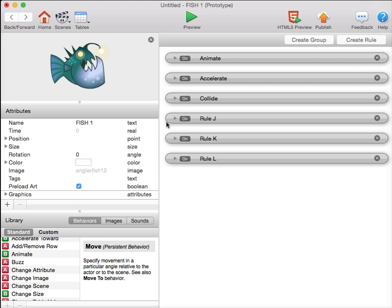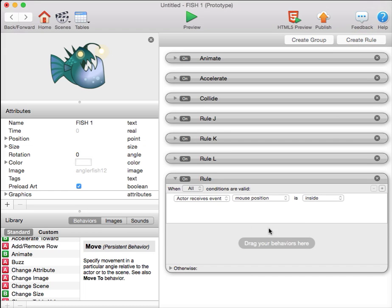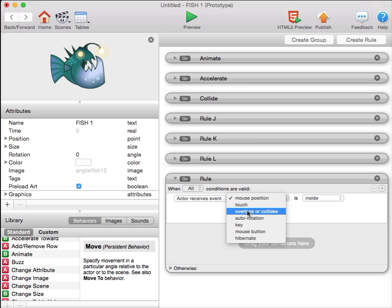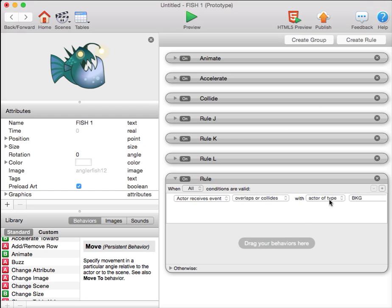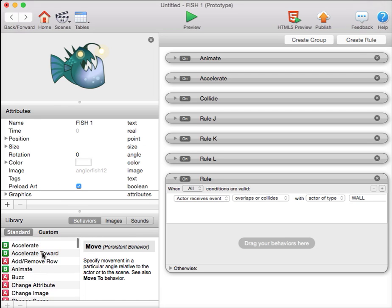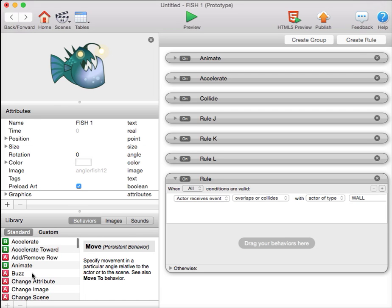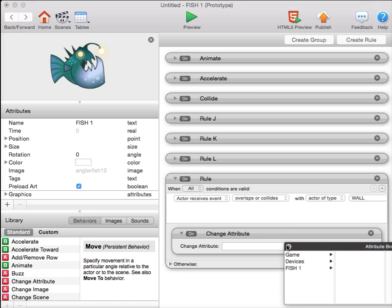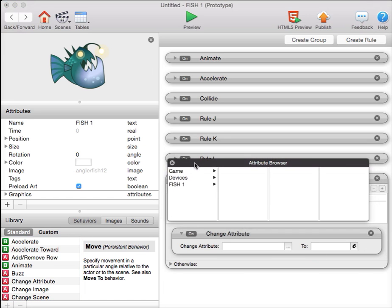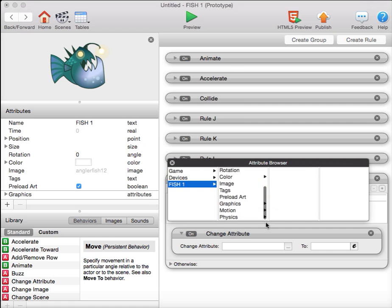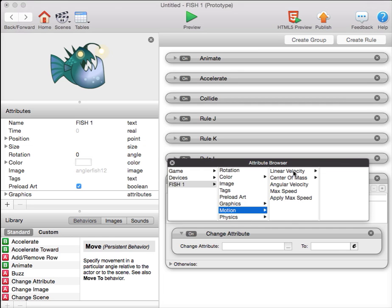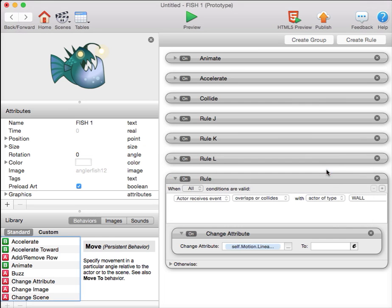We're going to use the overlap or collide rule to stop the character's horizontal motion when it hits a wall. We're going to create a new rule, and we'll say, when this fish overlaps or collides with a wall, we're going to change its attribute, fish1 motion linear velocity x. That's its horizontal rate of motion. And we're going to change it to zero.